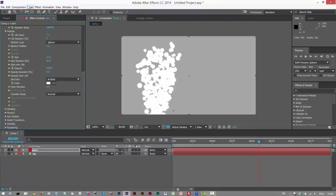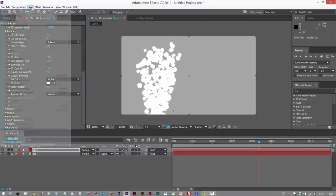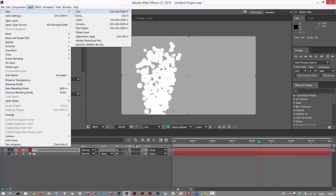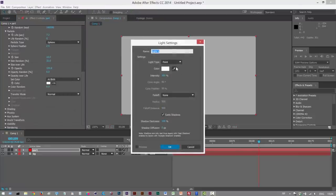Next, I'm going to create two lights. Now, we might not have to use these, but I'm just going to create them anyway. Two point lights.